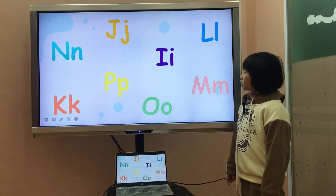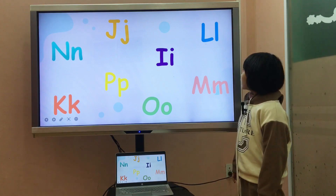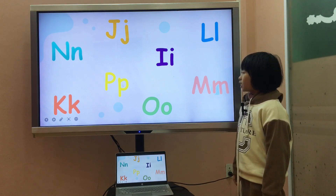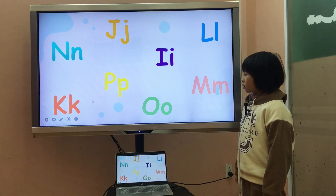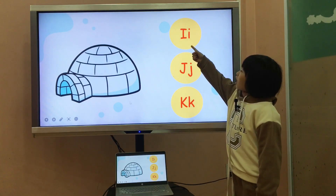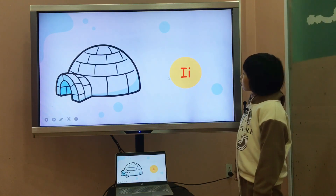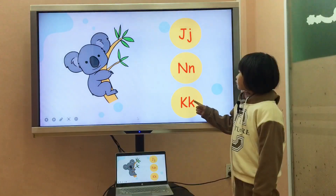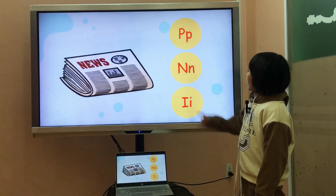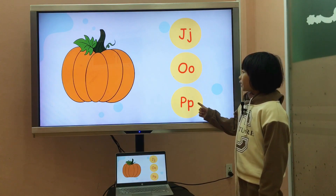What letter is it? It's letter N, it's letter J, it's letter I, it's letter L, it's letter N, it's letter O, it's letter B, it's letter K. I is for igloo. K is for koala. N is for newspaper. B is for pumpkin.